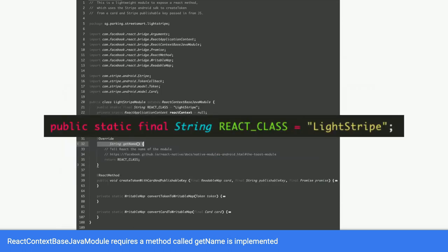GetName returns you a React class. And the React class, I've put it as Lightstripe. So basically, this provides the JavaScript context with the name of the module. The name of the module is Lightstripe.